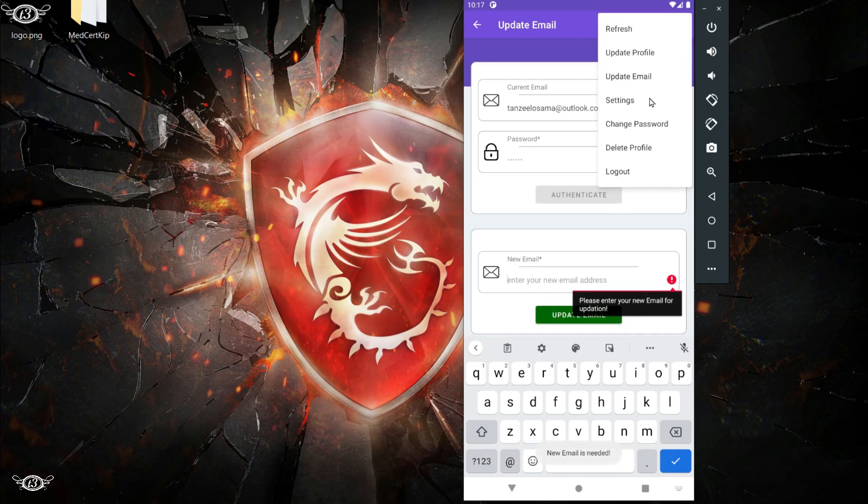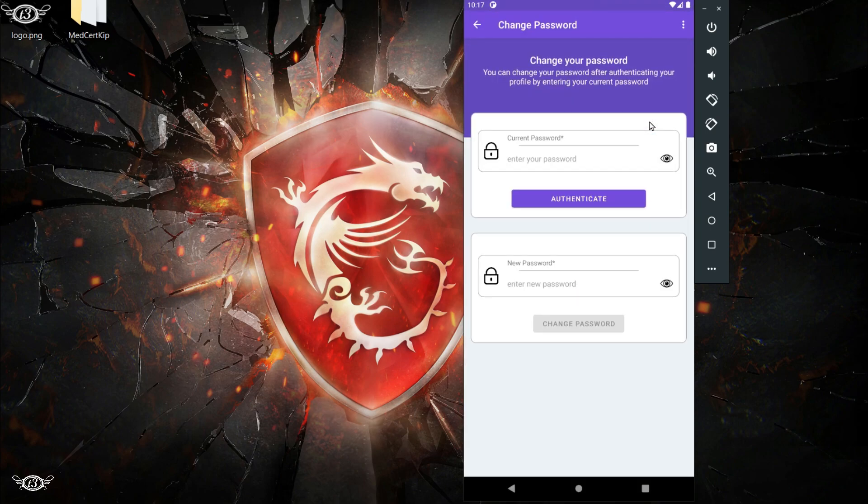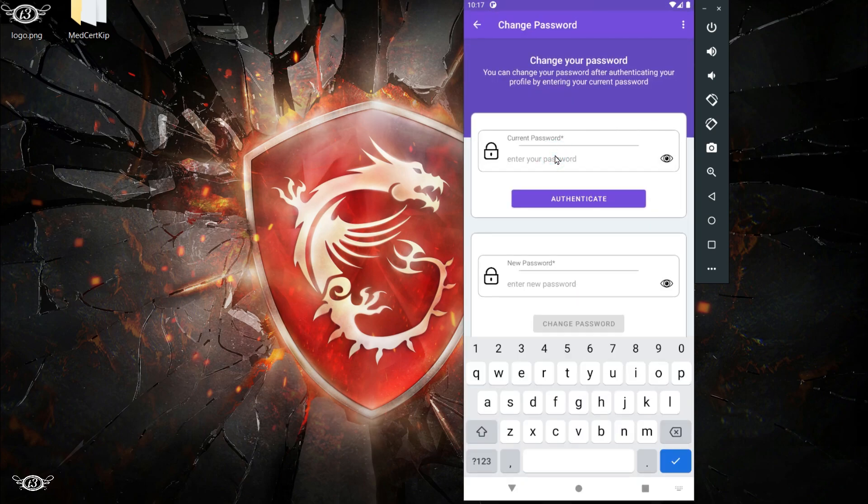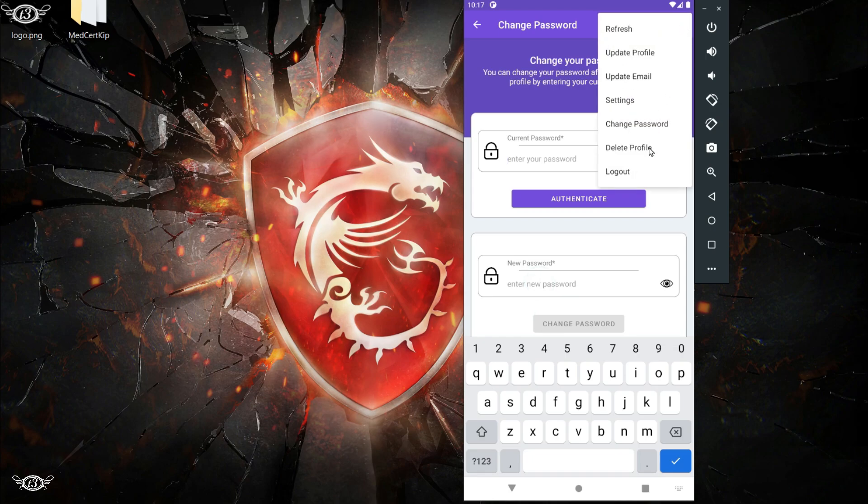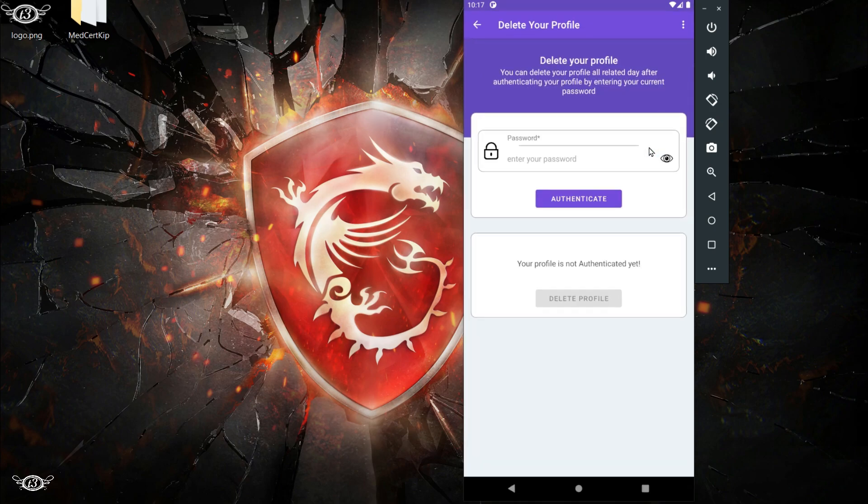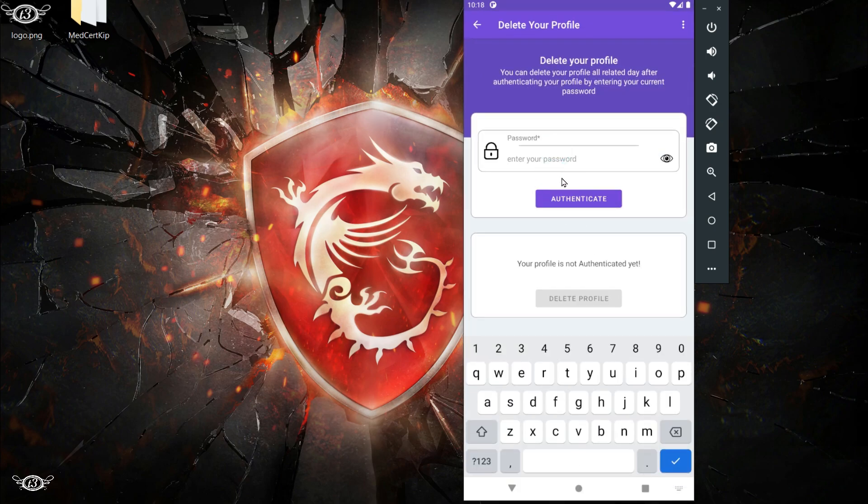Same goes for the change your password activity. The user has to enter their current password and then verify or authenticate themselves before they can go ahead and change the password. And in the delete profile activity as well, we have to enter the current password, authenticate ourselves, and then we can click on delete profile.